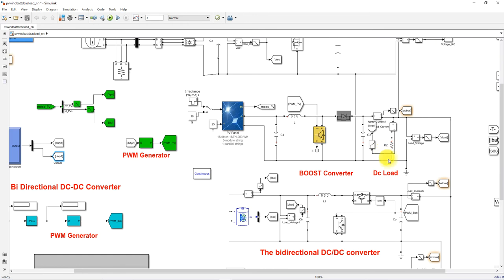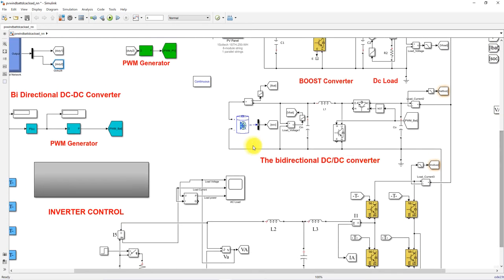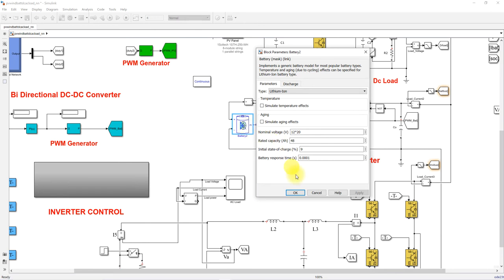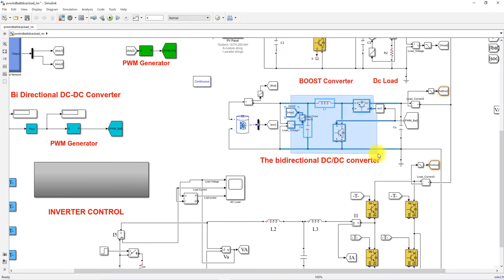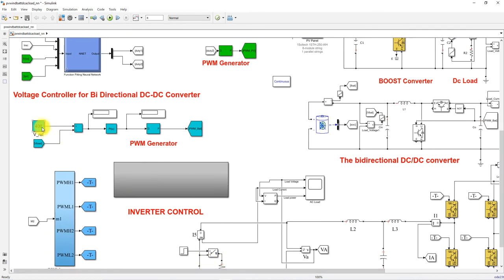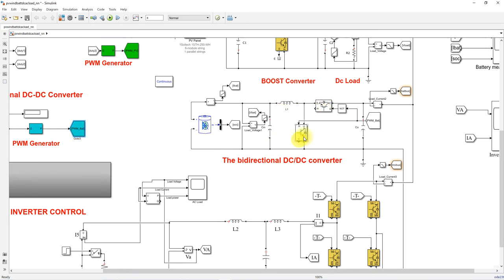The DC bus voltage is maintained at 400 volts using an energy storage system — specifically a battery model of 20 12-volt batteries. The battery is connected to the DC bus via a bidirectional converter, which is controlled by a voltage control method. The DC load voltage is compared with 400 volts and processed via a PI controller, which generates a duty cycle and pulses to control the two IGBTs of the bidirectional converter in order to maintain the DC bus voltage at 400 volts.